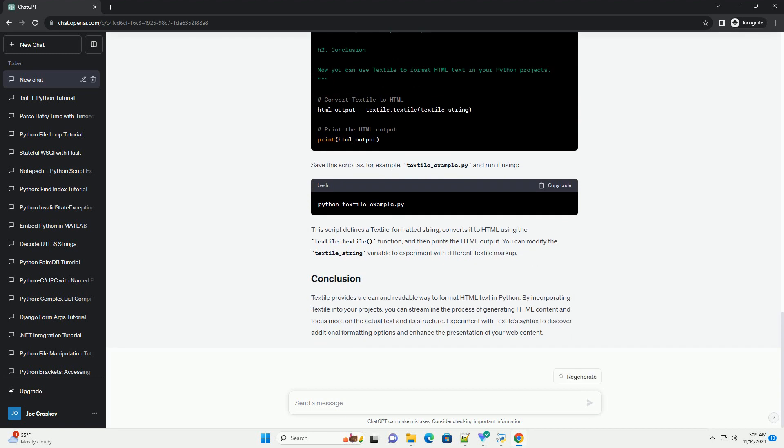Before we begin, you'll need to install the Textile library for Python. You can do this using the following pip command.